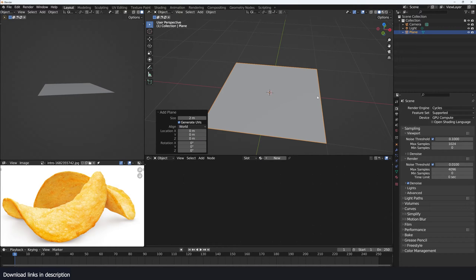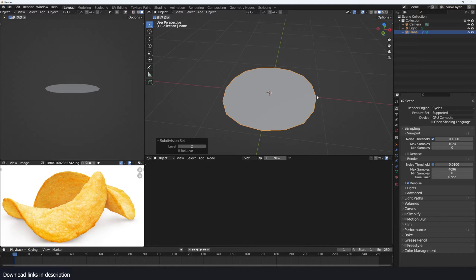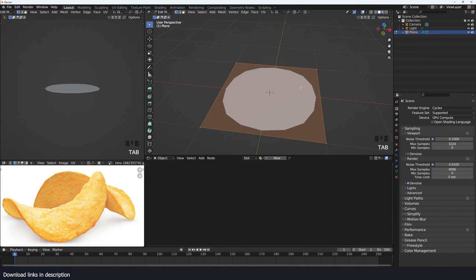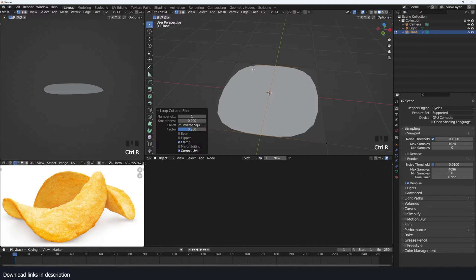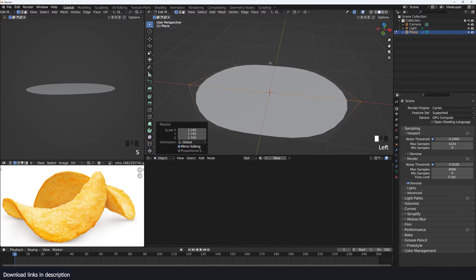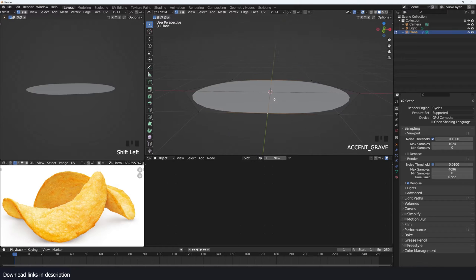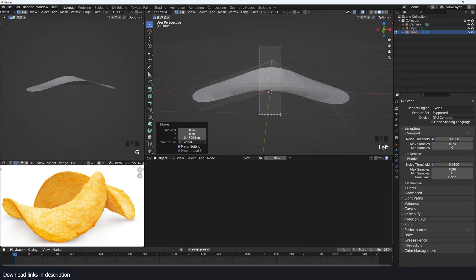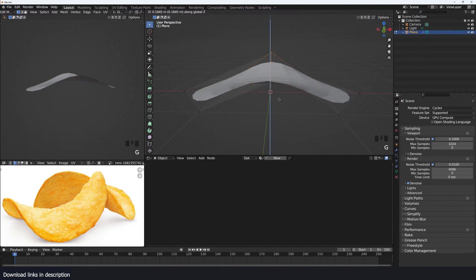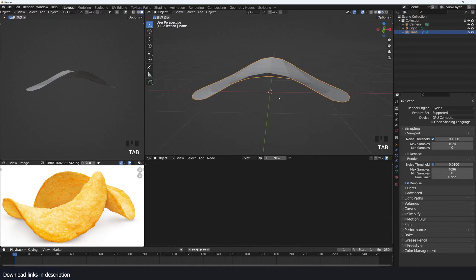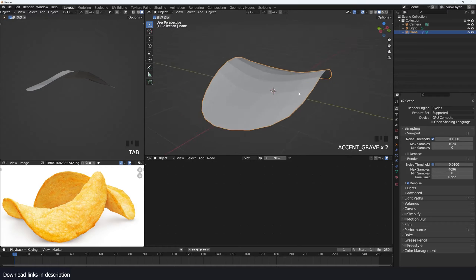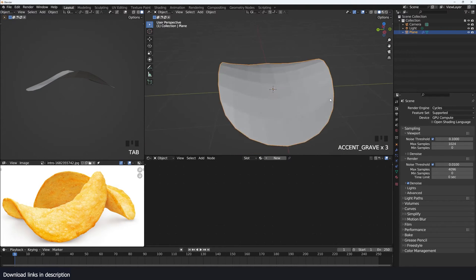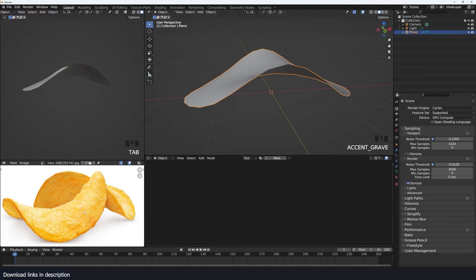Let's start with a plane and add a subdivision surface of level 2. Go to edit mode and add a subdivision there. Scale this up, drag it up, and shape it into something like a chip.